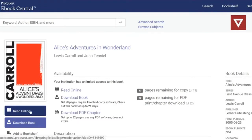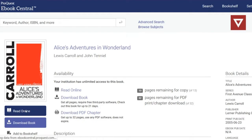We do not recommend using the Download Book feature, as you will only have the book checked out to you for a couple of weeks. But once you're in the book, you can see the Table of Contents, search for a particular phrase, or even download chapters of some books for printing.